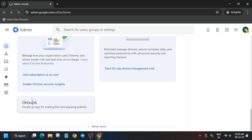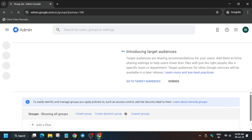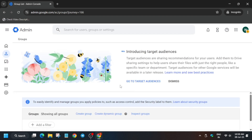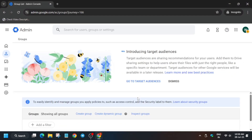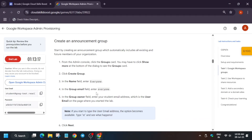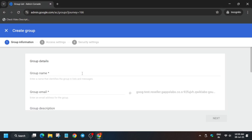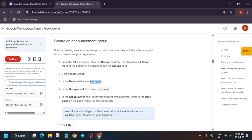Click on Groups. Here we have to create two groups and set the roles accordingly. The first group name is Everyone, and the second one is an Invite Only group.